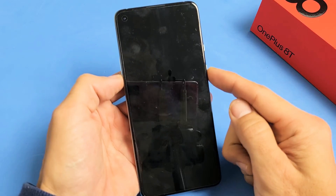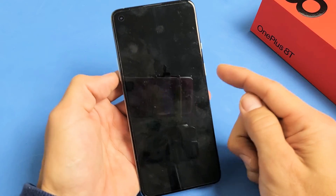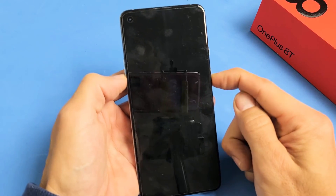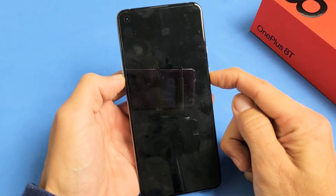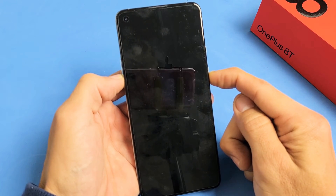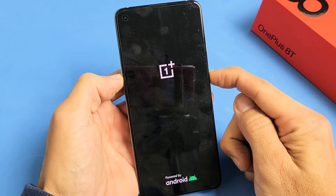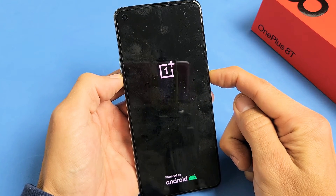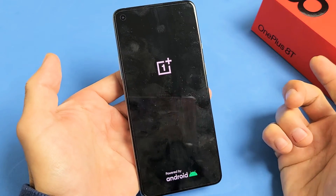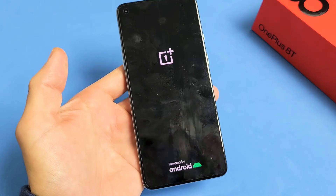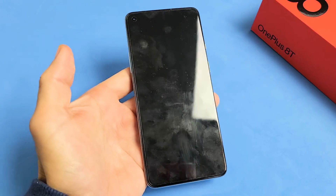We'll do it together — volume down, power. One, two, three. Press and hold both buttons. Don't let go until we see the OnePlus logo. There it is. Go ahead and let go. Now give this one second here.